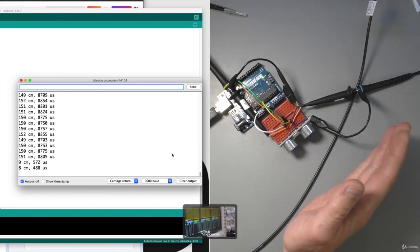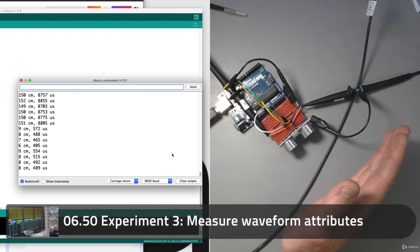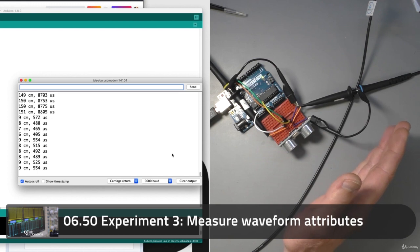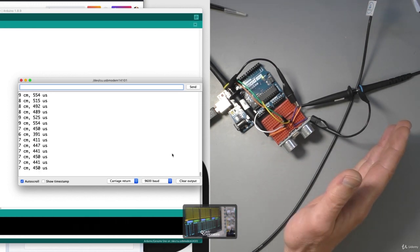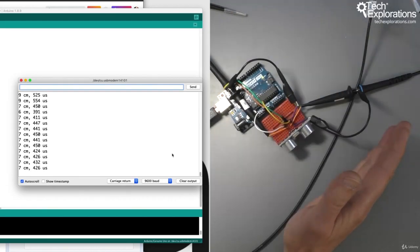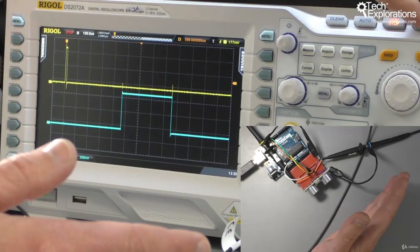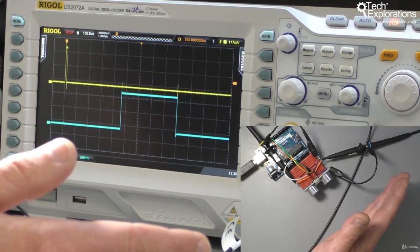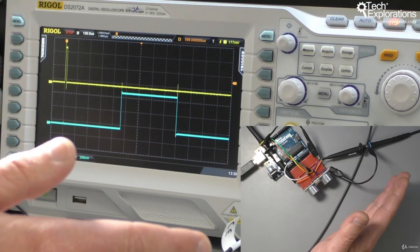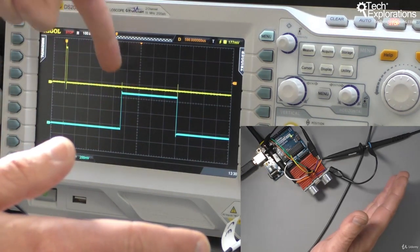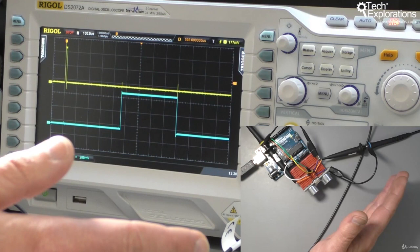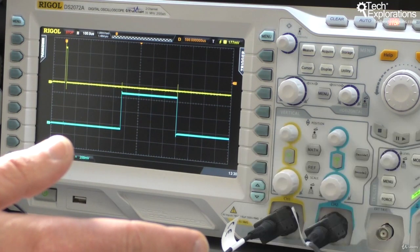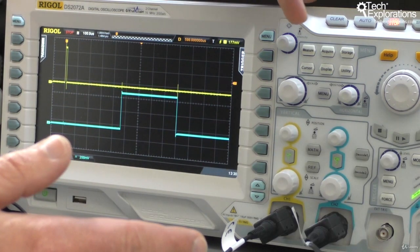Now let's have a look at the serial monitor. It's sending out data showing eight to nine centimeters at around 450 microseconds. I'm going to take another measurement at this distance, and that's what the width of this wave in the echo pin looks like. Let's go ahead and do some measurements.